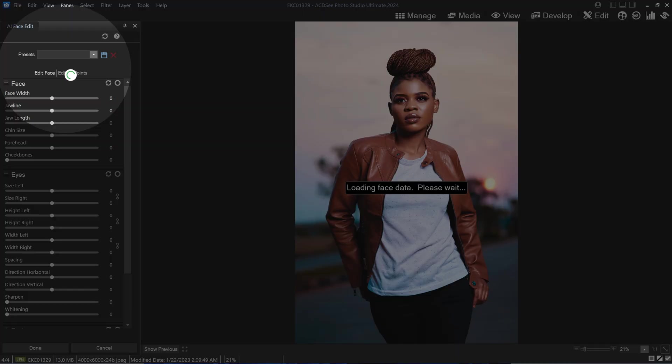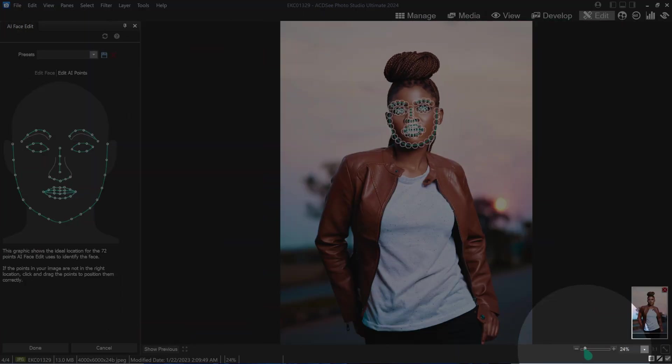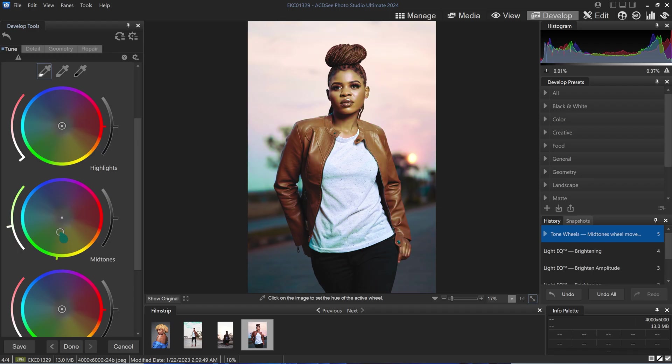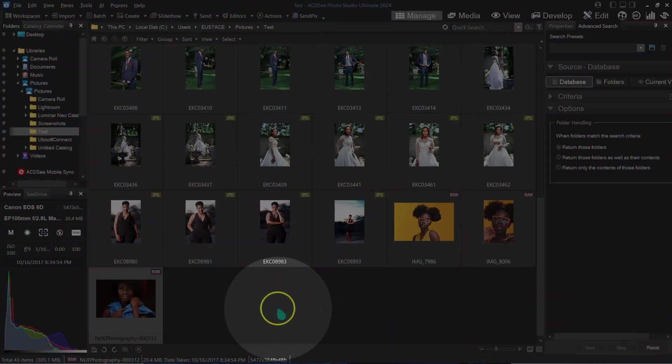I tried an alternative to Adobe Photoshop called SCDC Photo Studio Ultimate to retouch my photos, and the results were amazing. Let me show you — I have a few photos here that I'm going to try to improve.